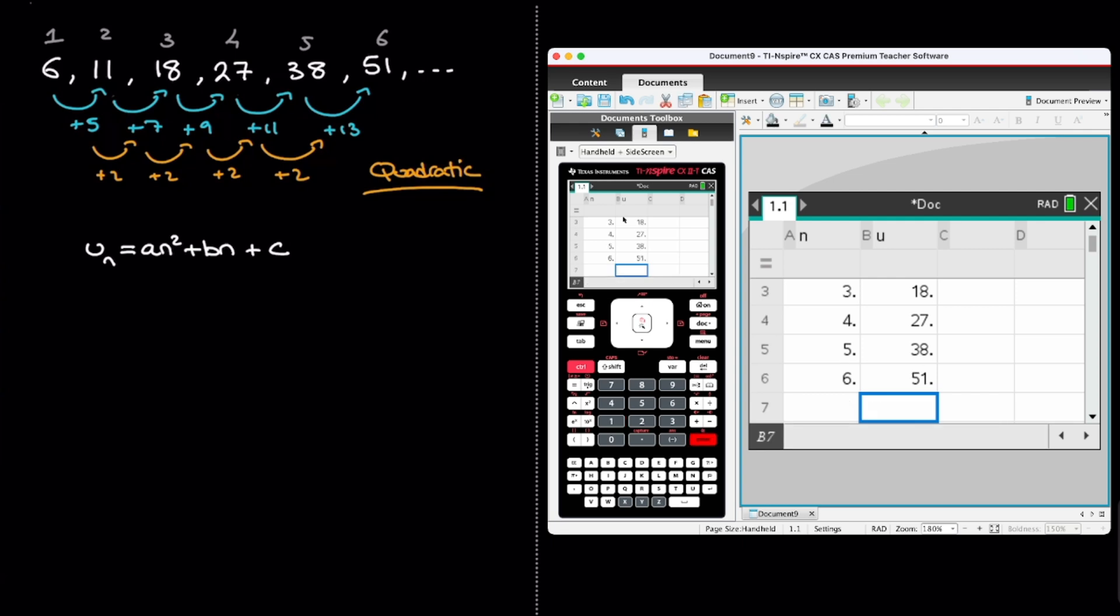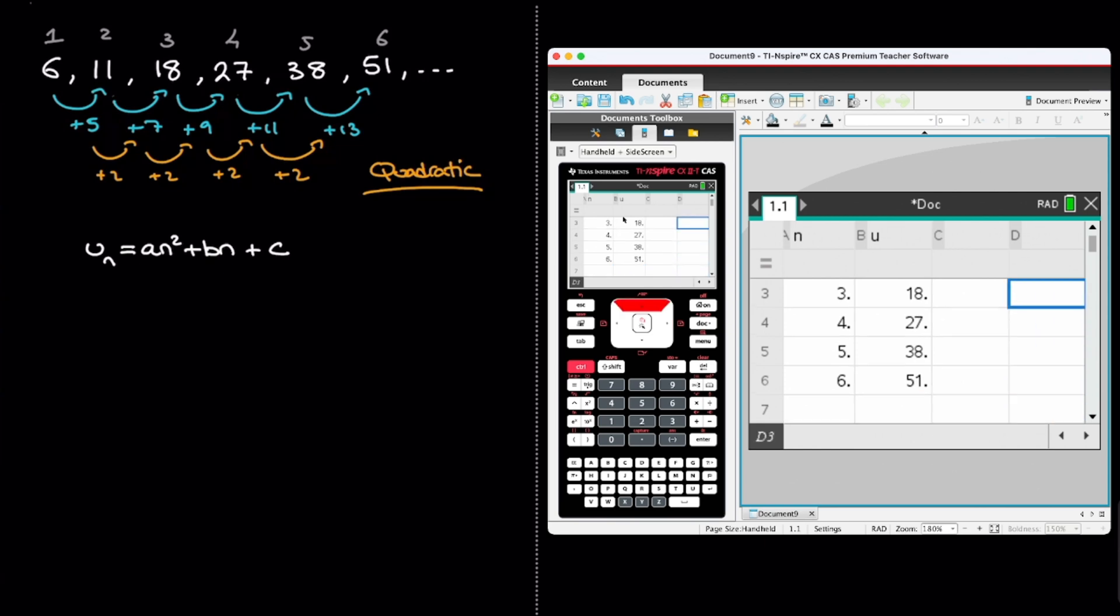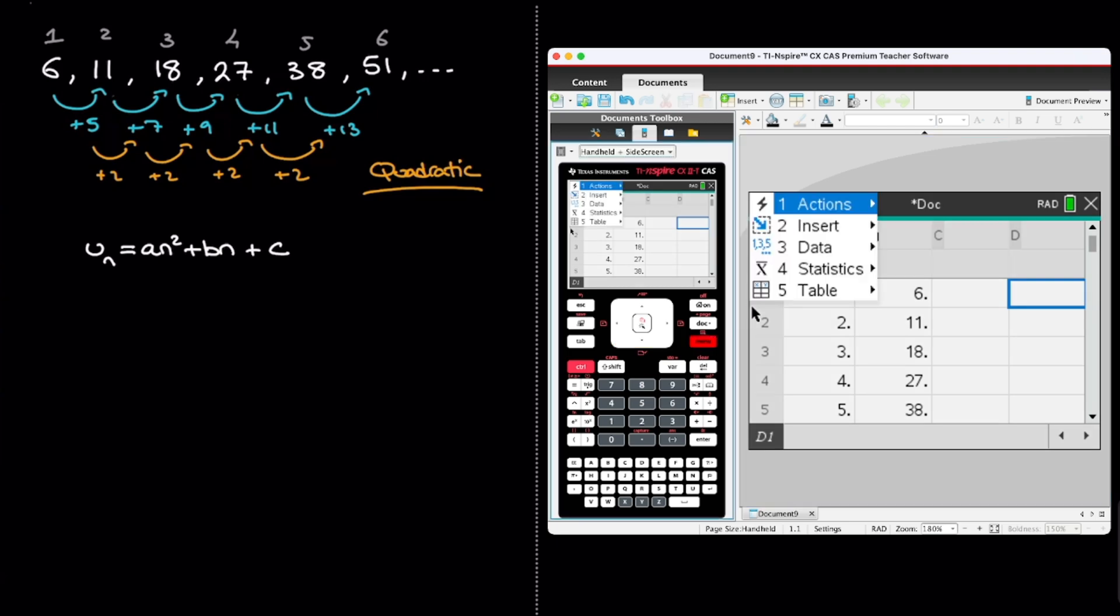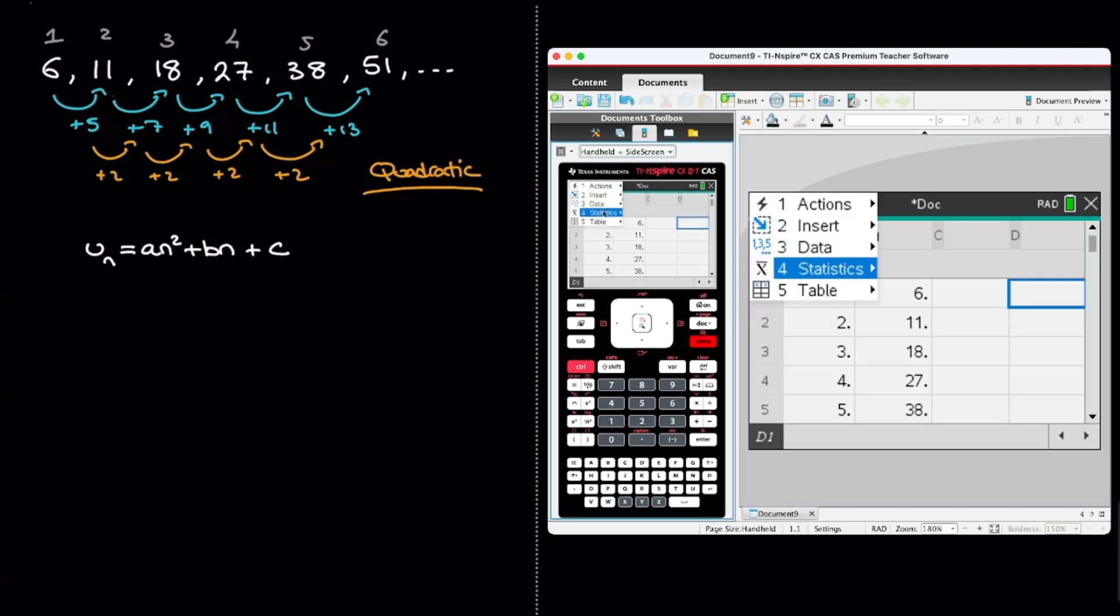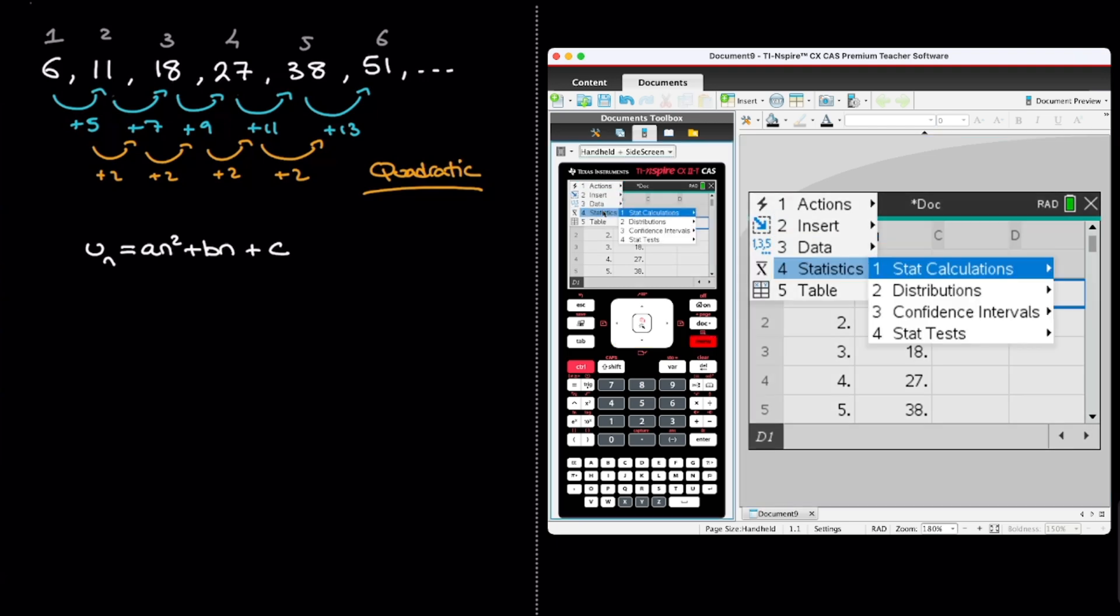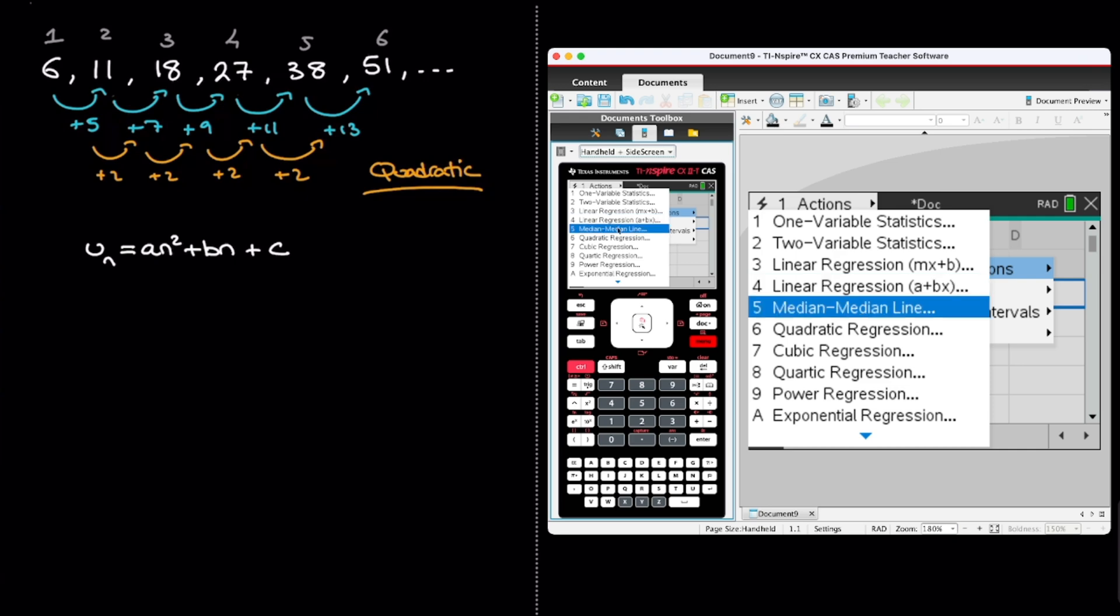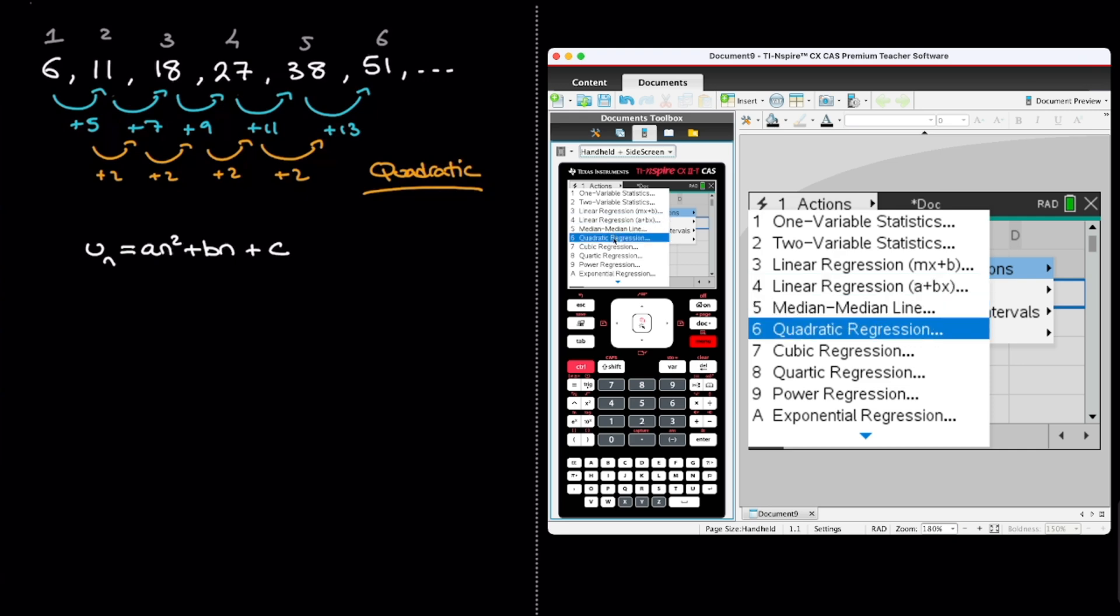And now to find the coefficients a, b, and c, I place myself in an empty cell somewhere. I like to go up here, somewhere like there. And on my calculator, I click on menu, followed by the fourth option statistics, followed by the first option stat calculations. And now I'm going to select quadratic regression. And I choose this one because remember, we had already established that we're dealing with a quadratic sequence. And so I click on that.